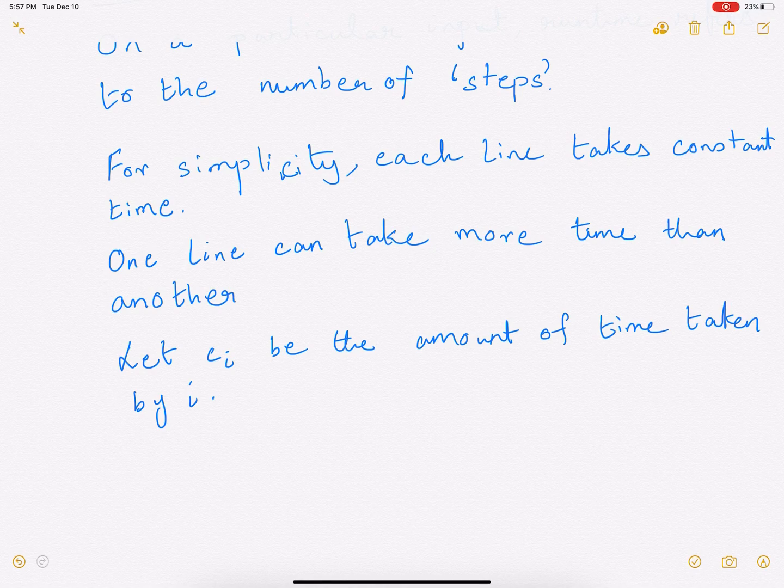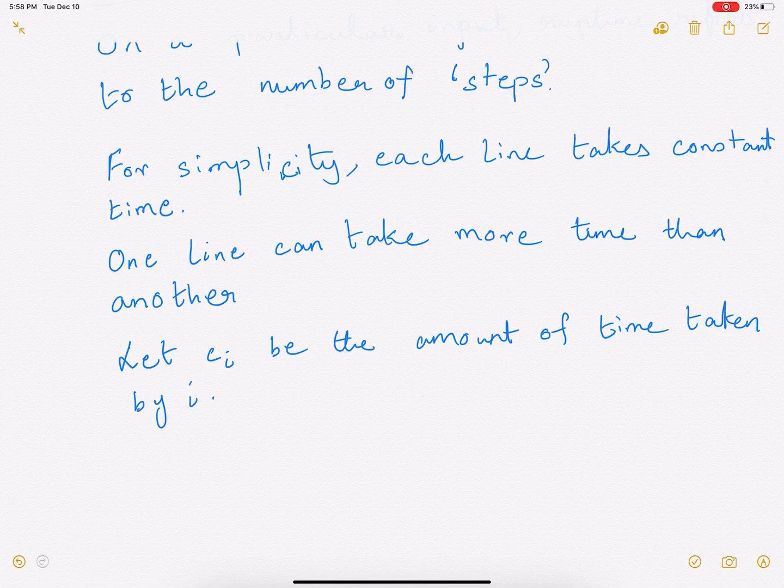So we have the RAM model, we talked about the input size, and we talked about how we are going to compute the runtime. Every line is going to take a constant amount of time, and the amount of time taken between lines can be different.